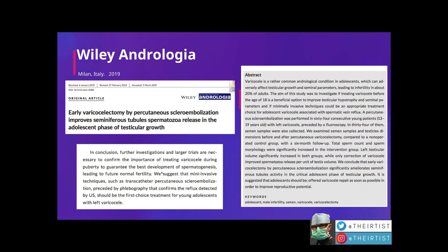Another study from Andrologia addresses the question of early treatment. It showed that if young men — teenagers still undergoing testicular growth — are treated early with scleroembolization, there is correction of sperm formation in terms of sperm count, sperm morphology, and also testicular growth. There is clearly an indication that these patients need to be treated early.